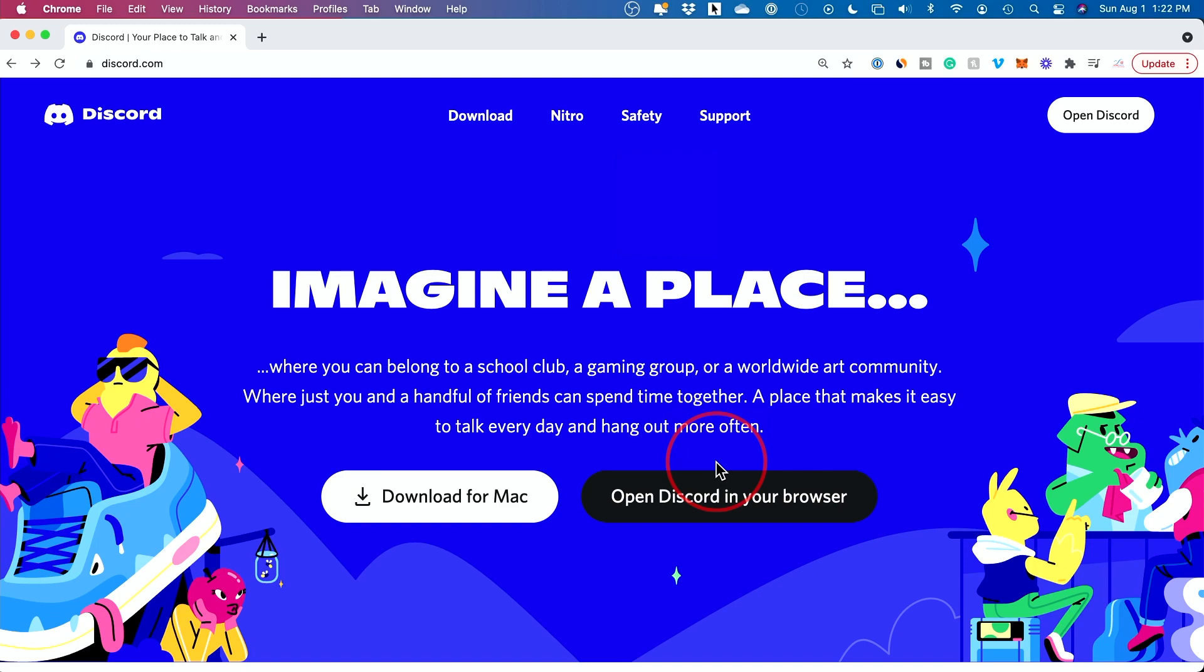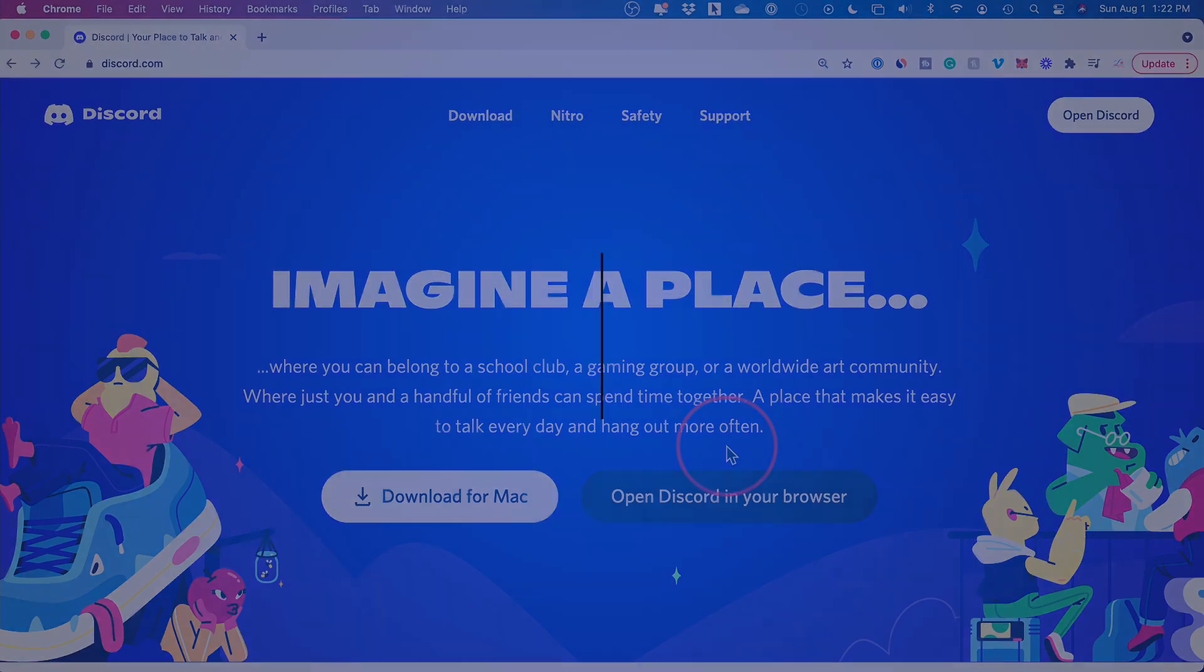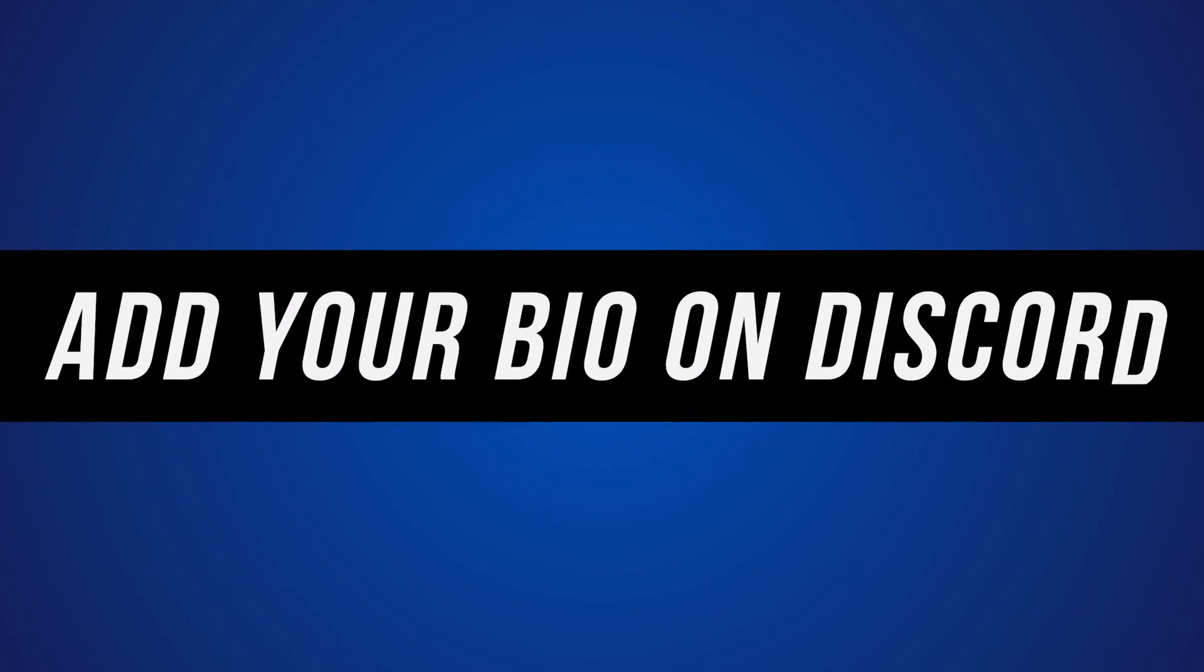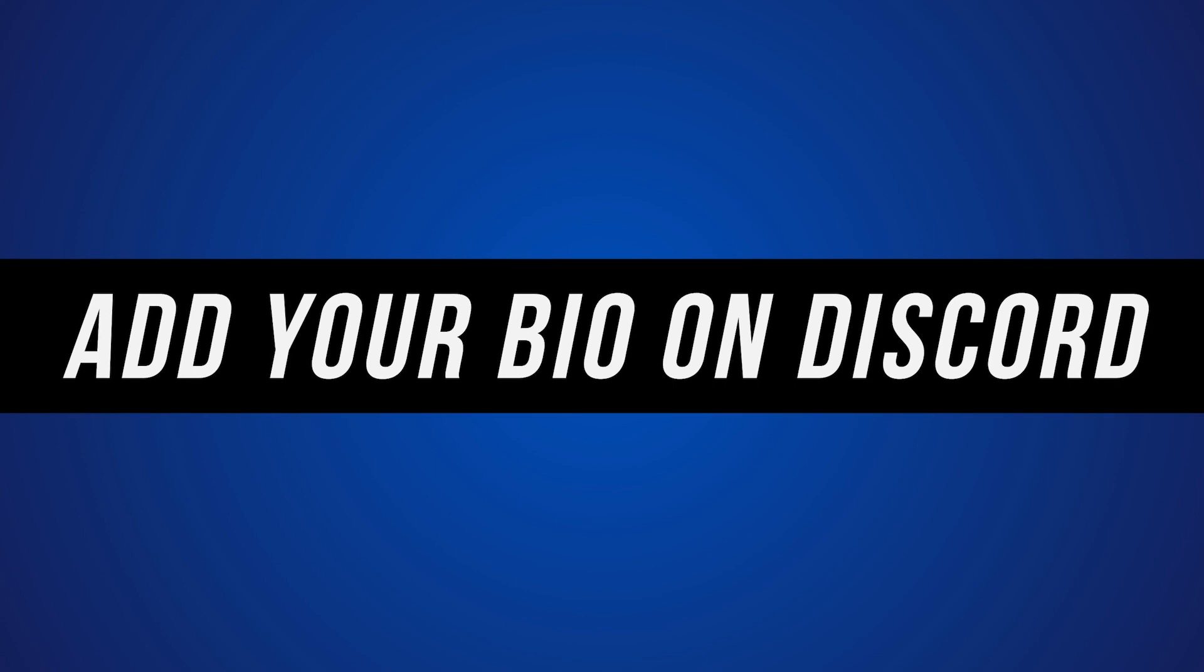Hey everyone, Discord finally has an update to add a bio or about me section on your Discord account.